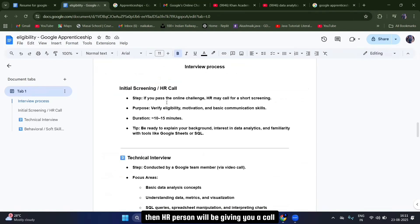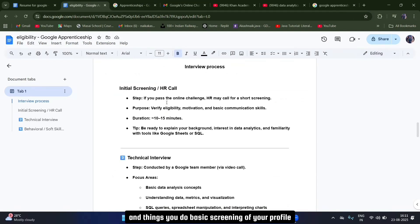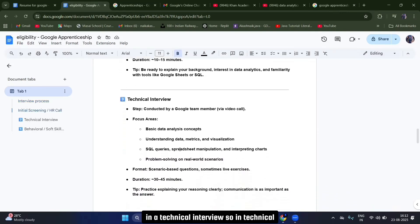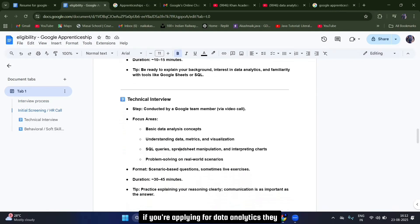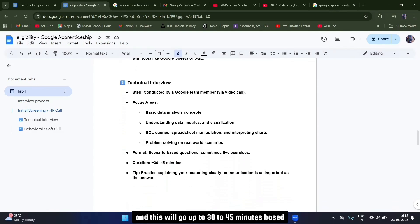Once you clear the online test, an HR person will give you a short call to discuss your basic communication skills and readiness for technical rounds — a basic screening of your profile. After that, you'll be put into a technical interview. In the technical interview, they mainly look into your technical skill set: how good you are at SQL, Python, problem-solving, data management, and related areas. This interview lasts 30 to 45 minutes.